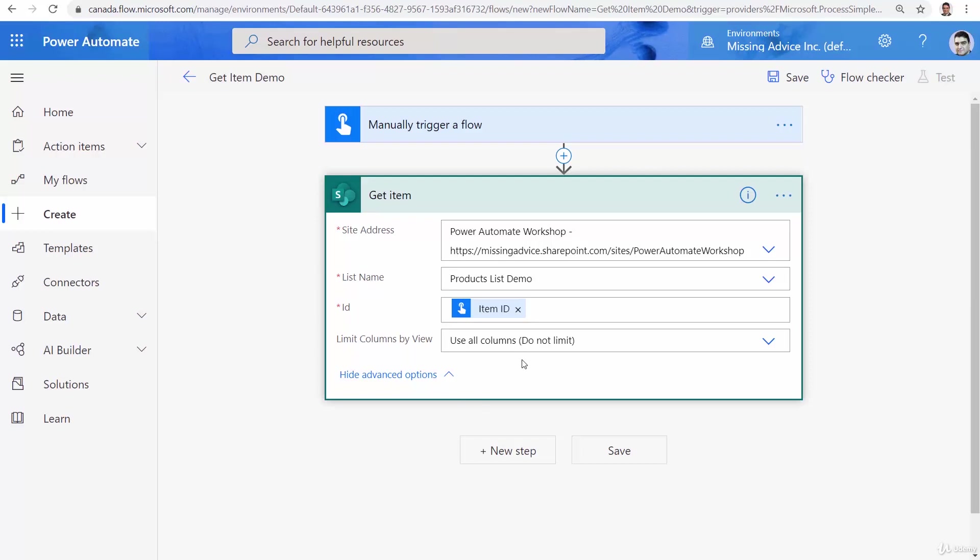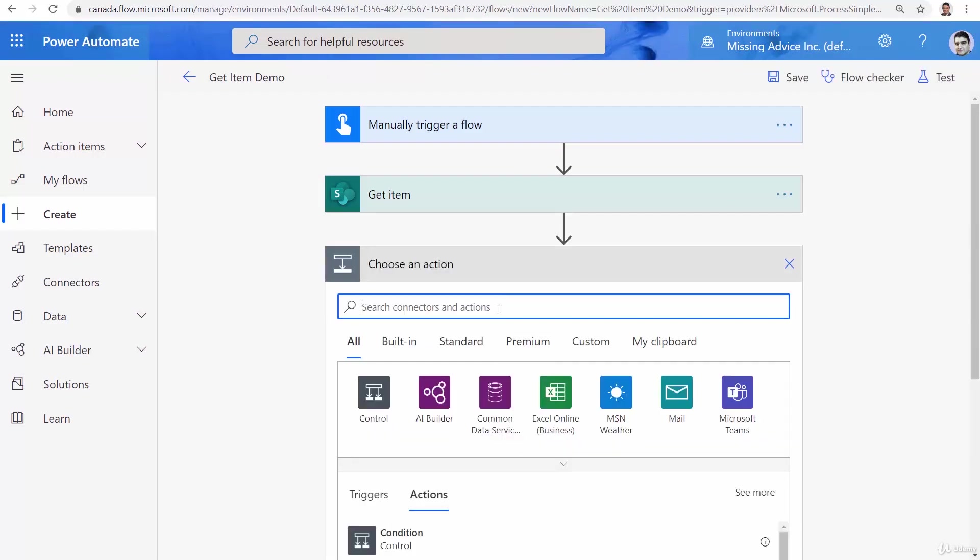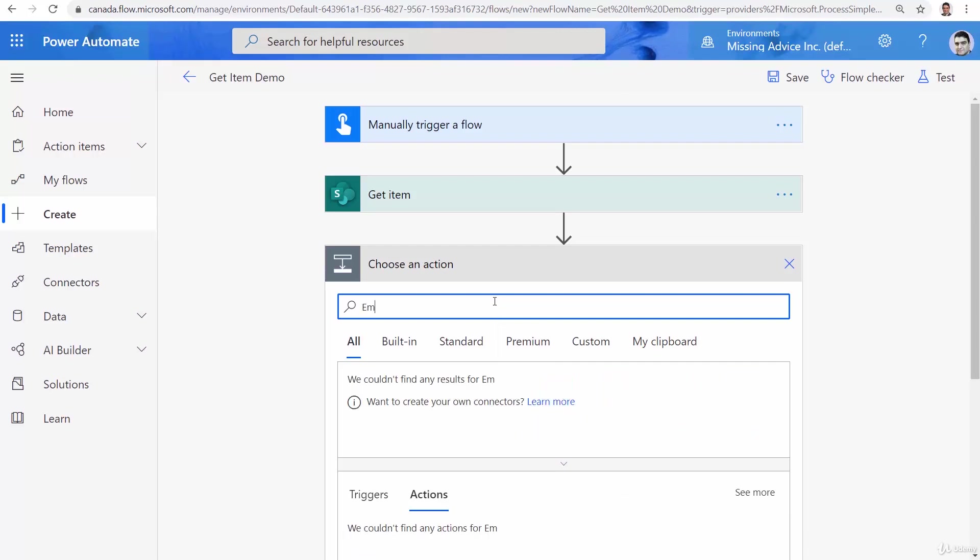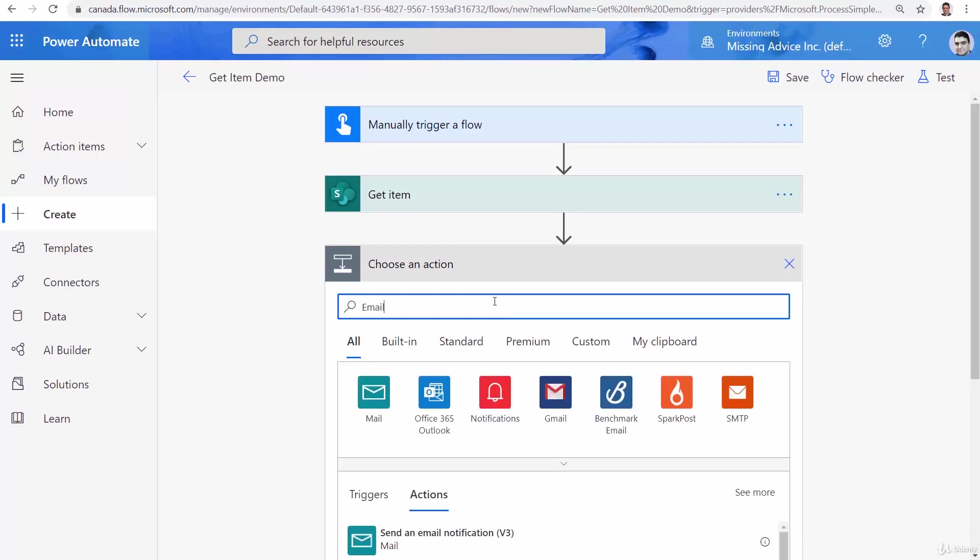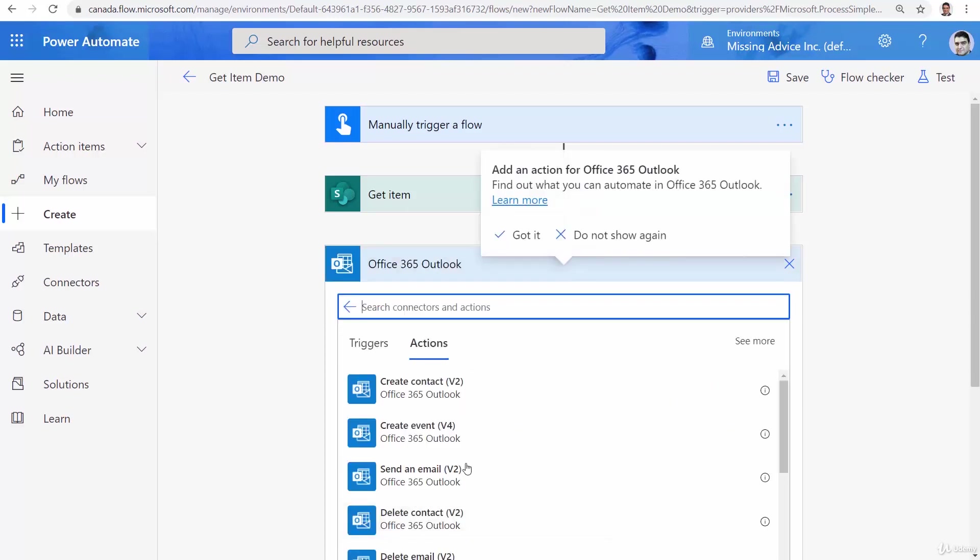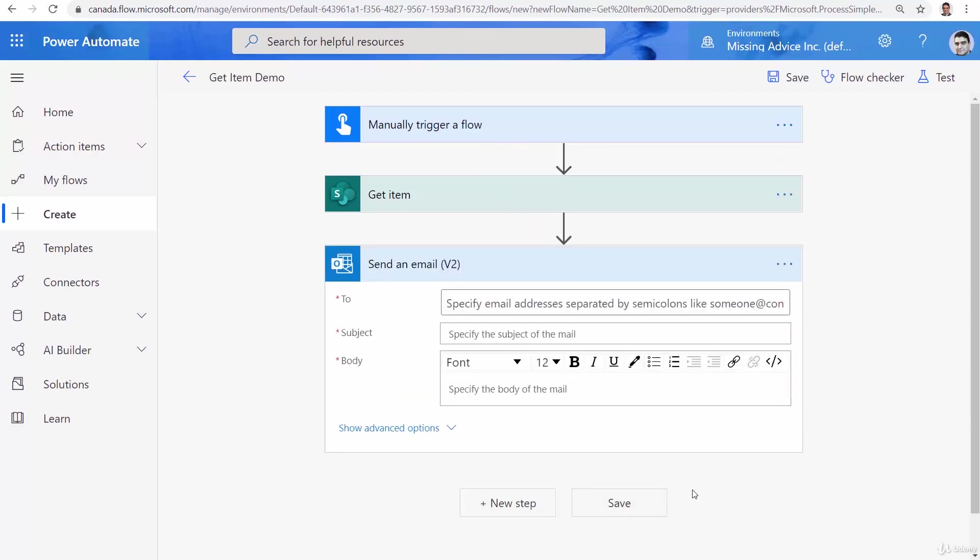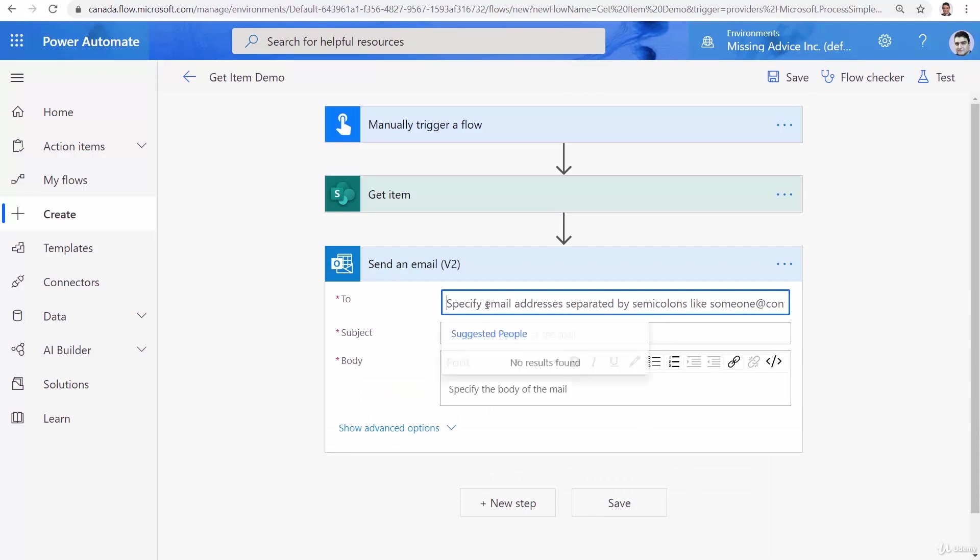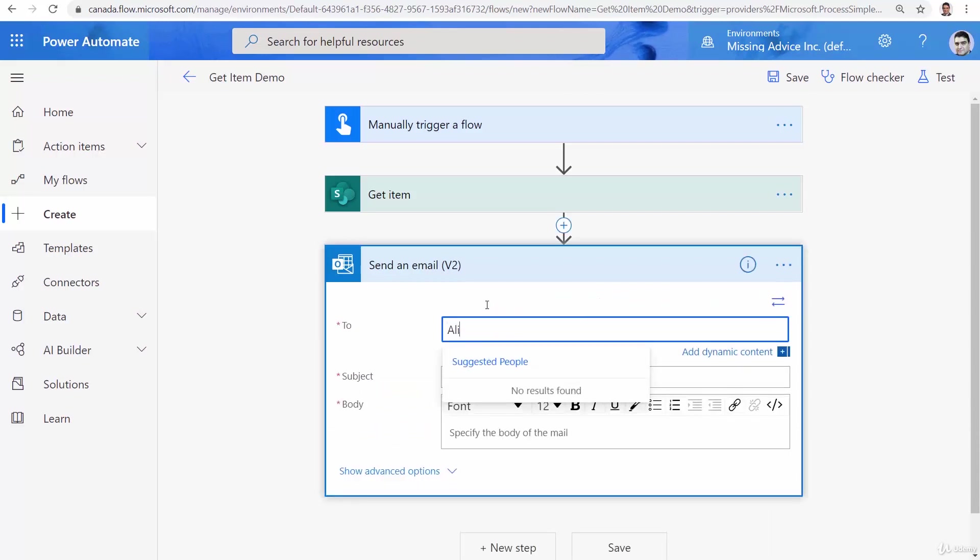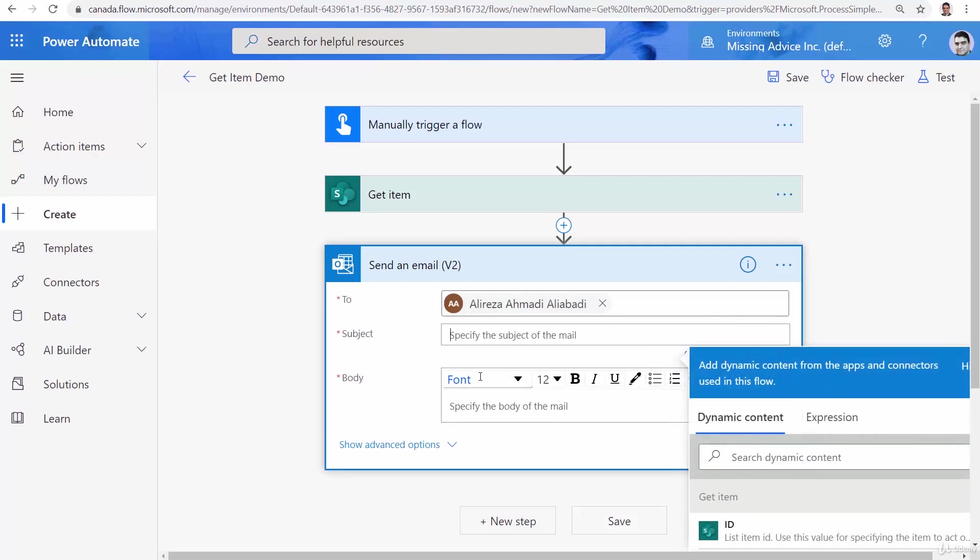Then I click on save and after that let's say new step. I would say email Office 365 Outlook and I want to say send an email v2. Again I want to send it to myself and the subject is going to be product and in front of it I want to put the ID.